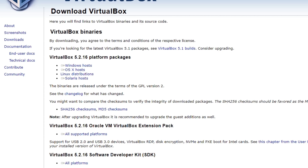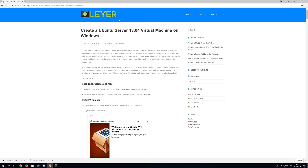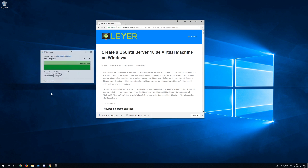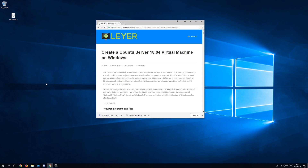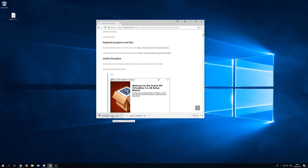When that is done you can close the Oracle website. Put the ISO that you downloaded from Ubuntu wherever you want — I'll just put it on the desktop to make it easy. After that, simply press on VirtualBox to launch it.